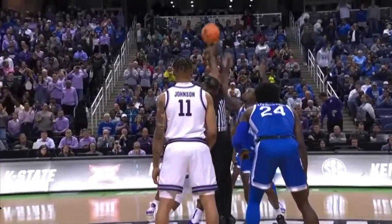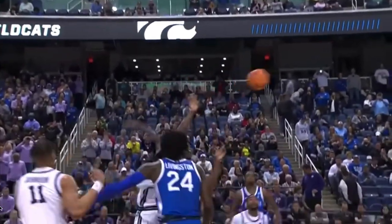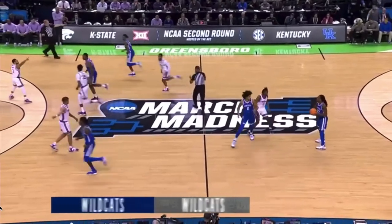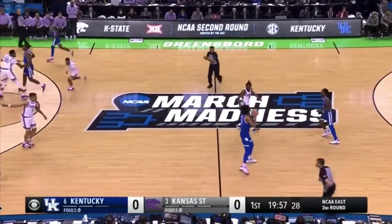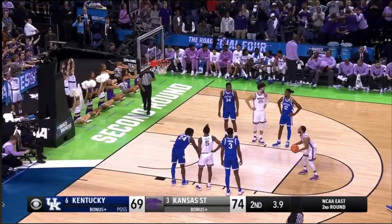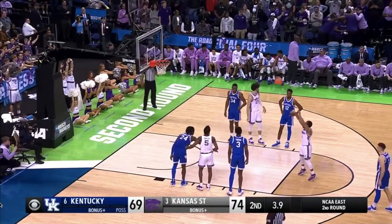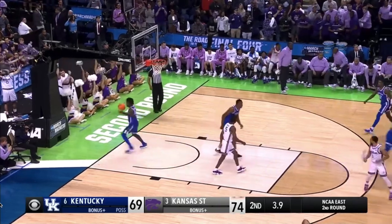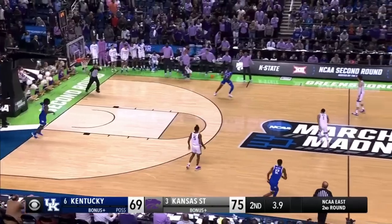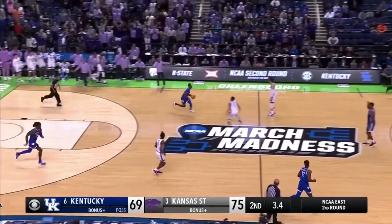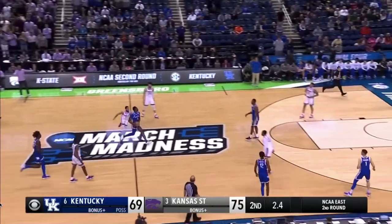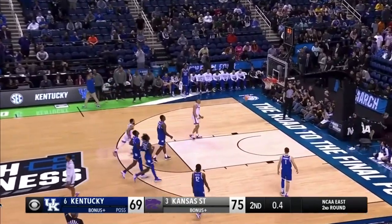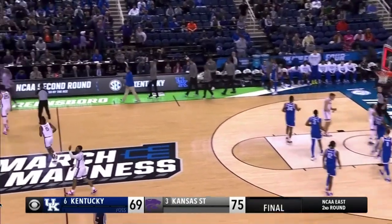Kansas State wrecked a lot of people's brackets this year in the March Madness Tournament by knocking off Kentucky in the second round. I'm going to show you how they use principles of the gap theory to get easy buckets for each other the entire game, eventually going on to win and move to the Sweet 16. Let's get into it.